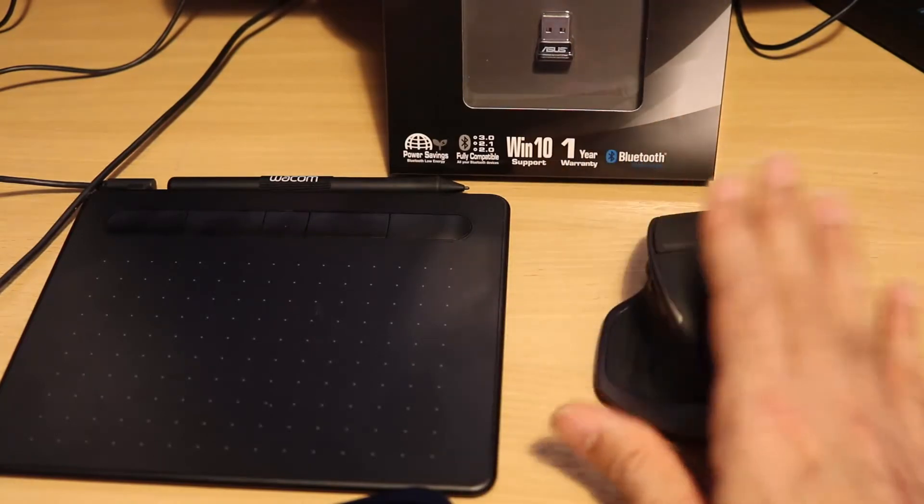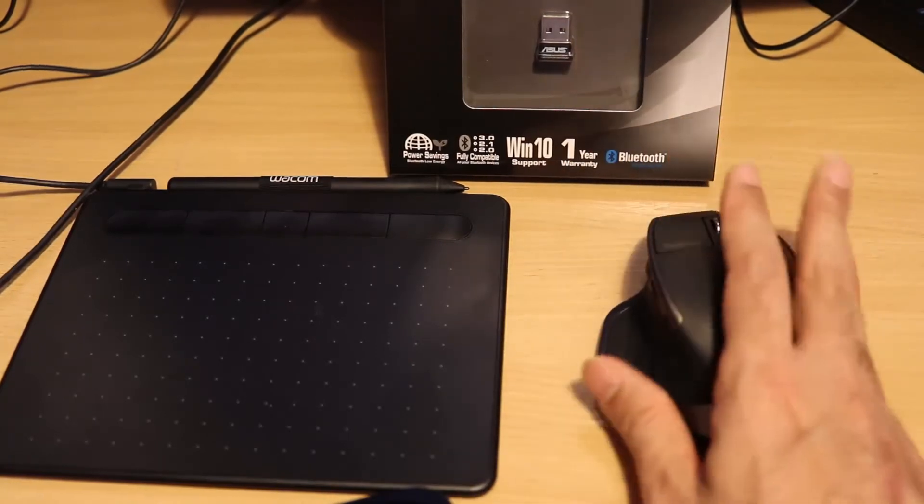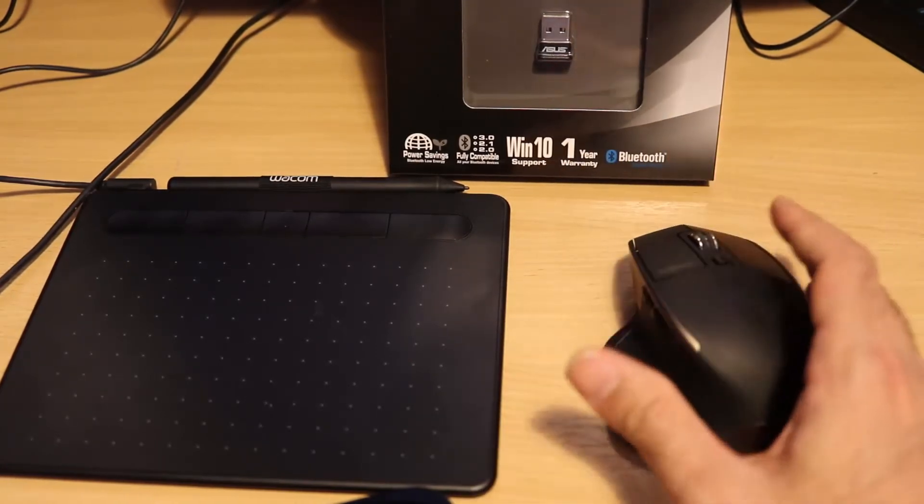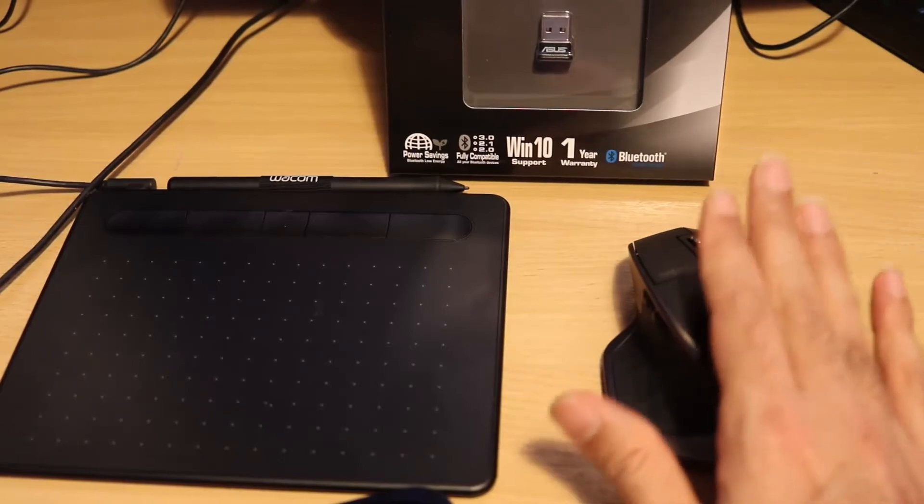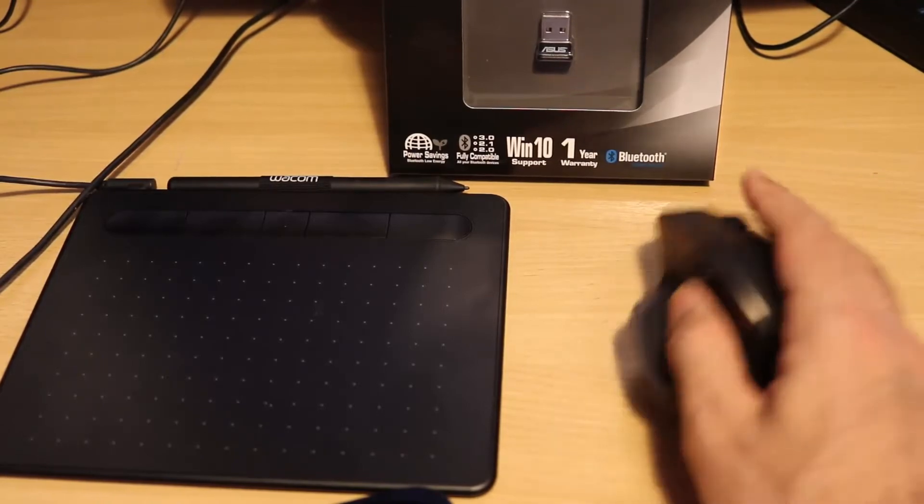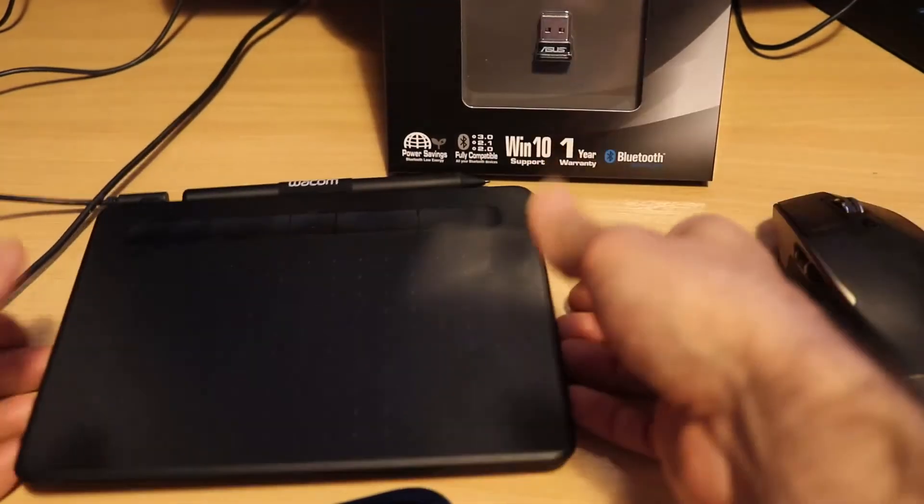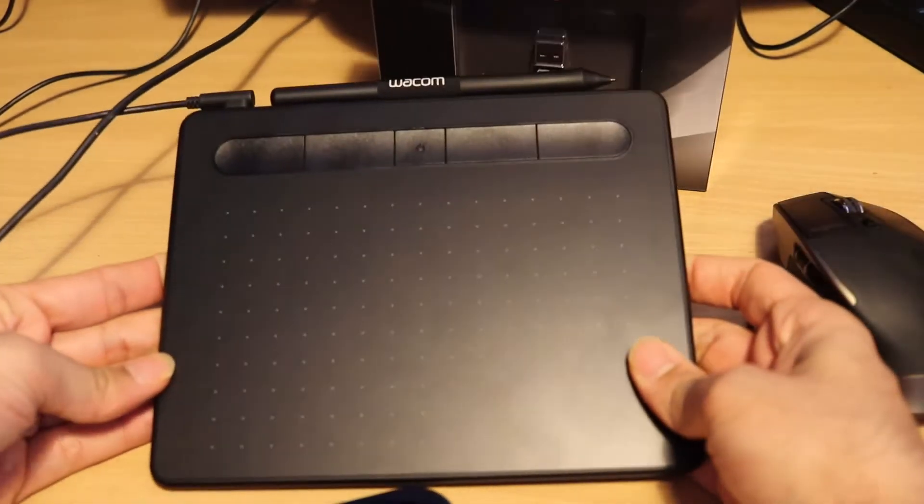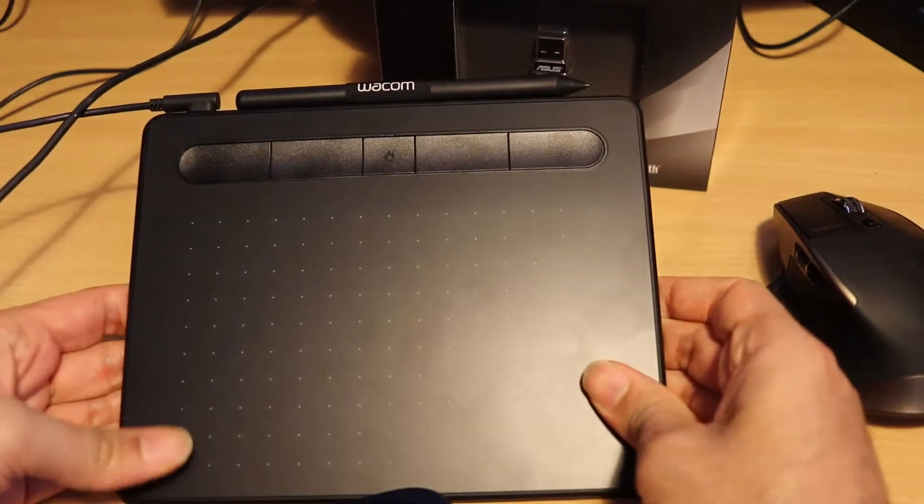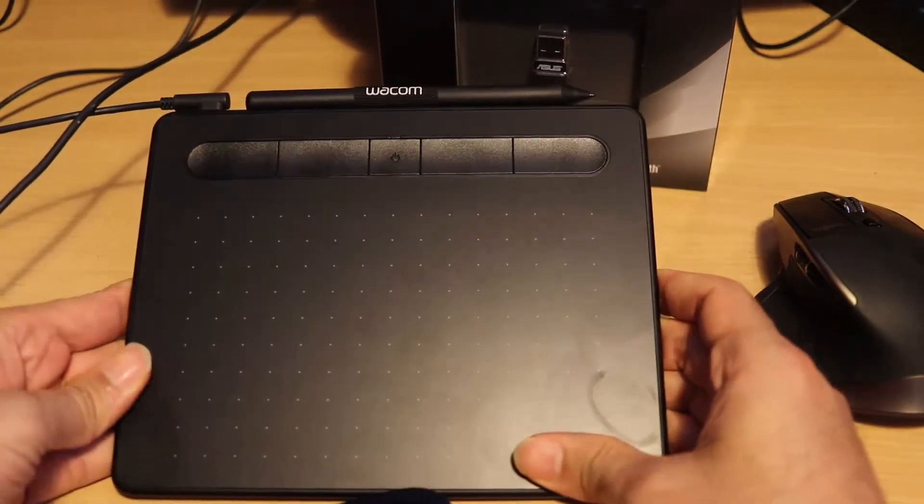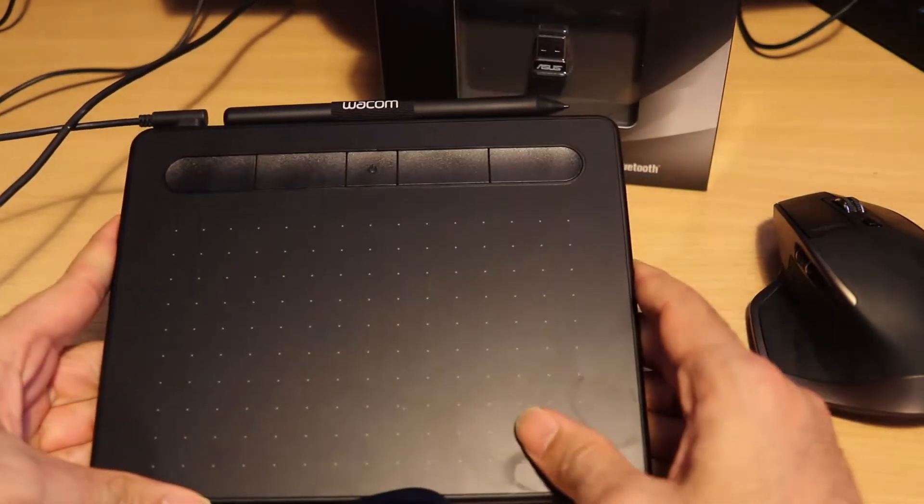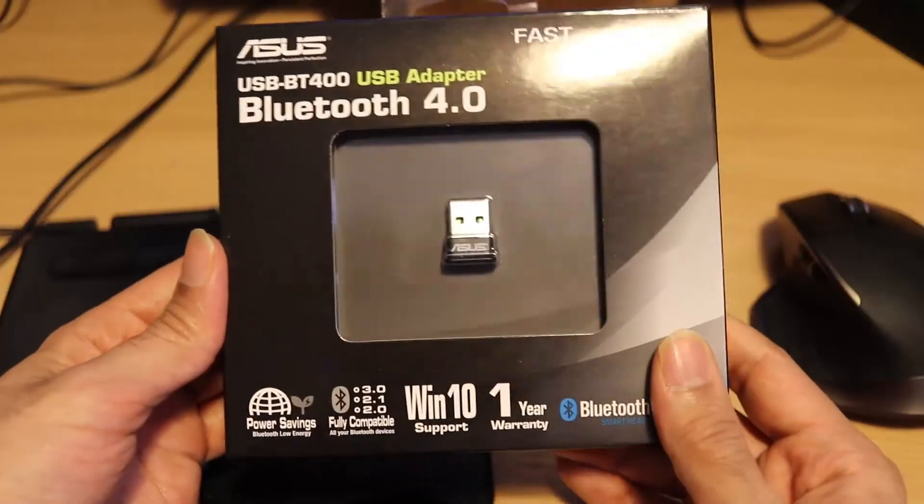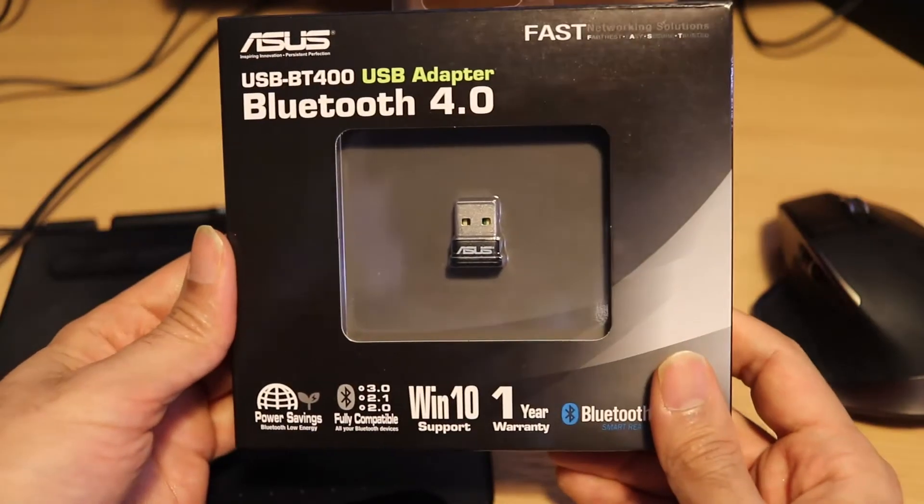So that's good. So if you lose the dongle of your mouse, you still could connect if it's a Logitech. It's called Unified. Or you could connect this tablet pen also using Bluetooth. So this Bluetooth is from the Asus.